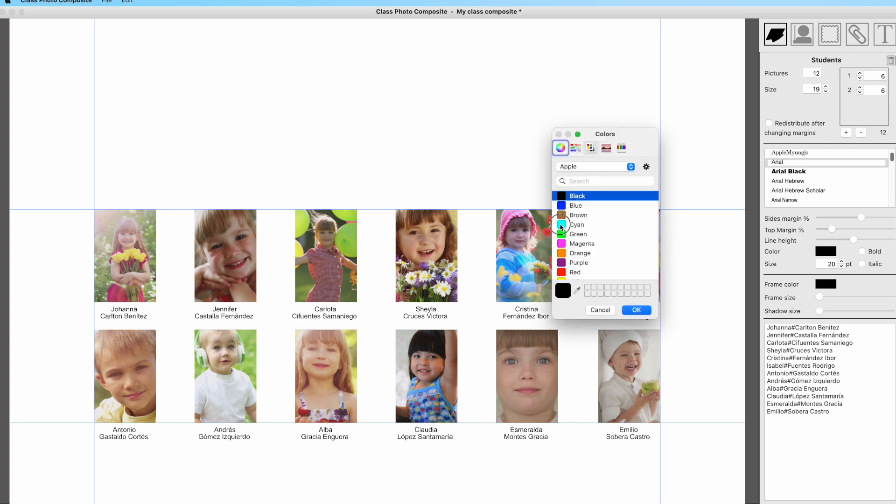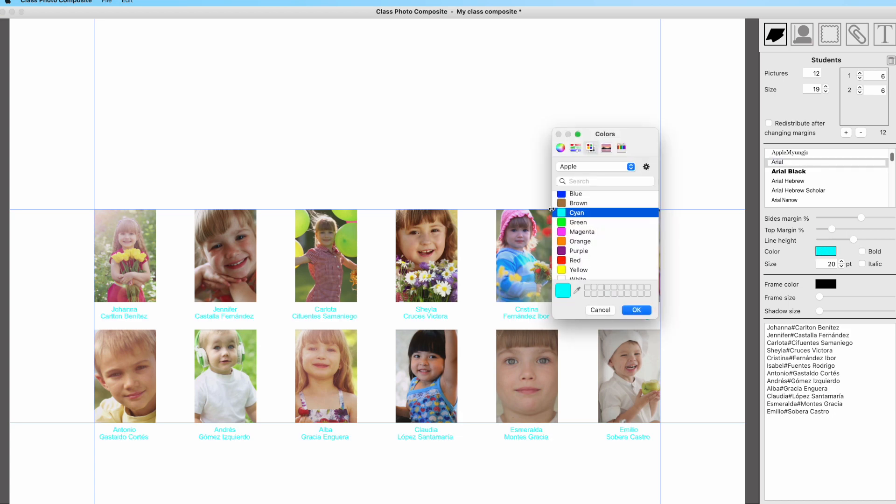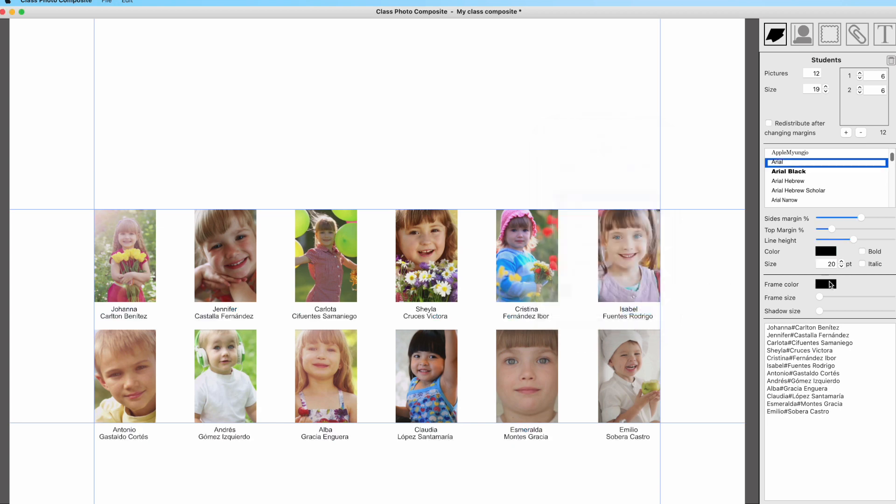You may set a color for the text at the bottom of the images, and if the font allows for it, you can set if the text should be displayed as bold and italic.